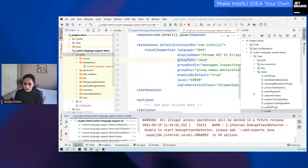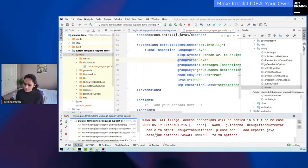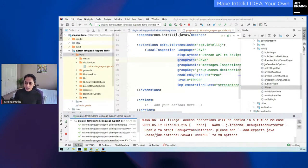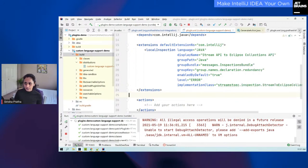There's also the 'publish plugin' task, which I'm not very familiar with as I haven't published any plugins to the JetBrains marketplace, but there's a lot of documentation around this on the JetBrains website and many people have already done this.